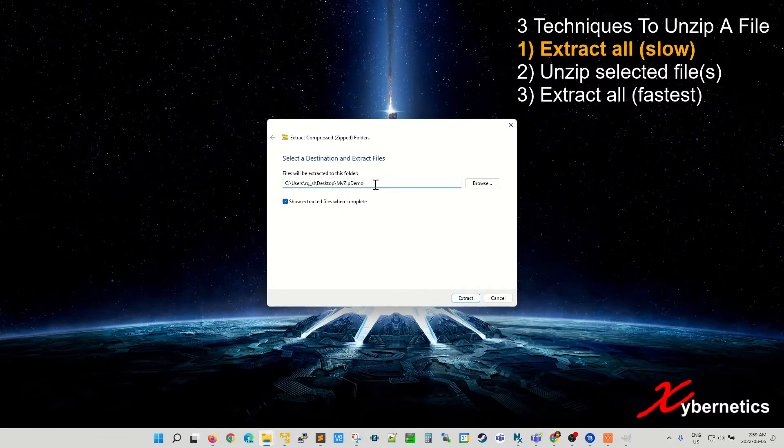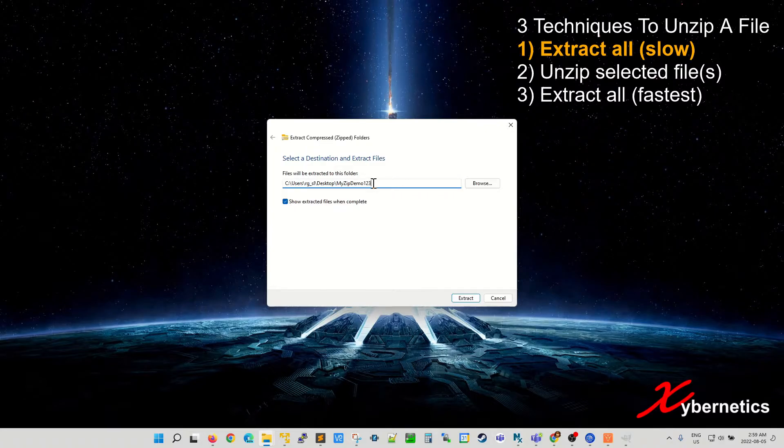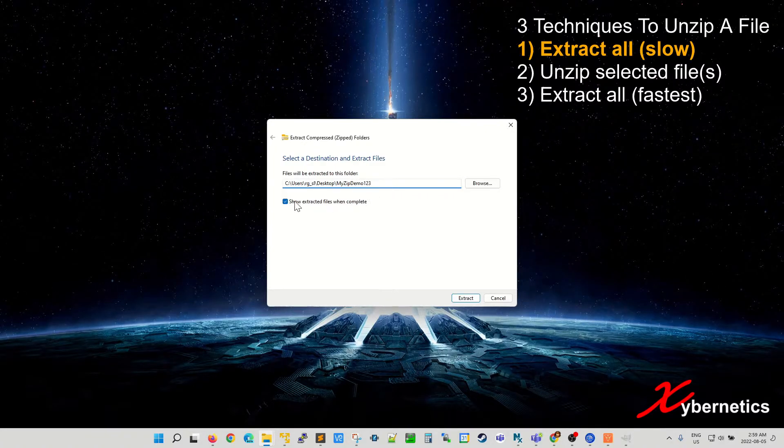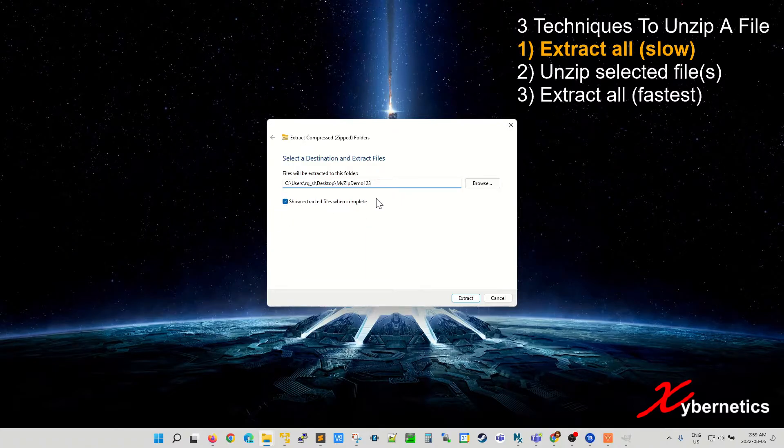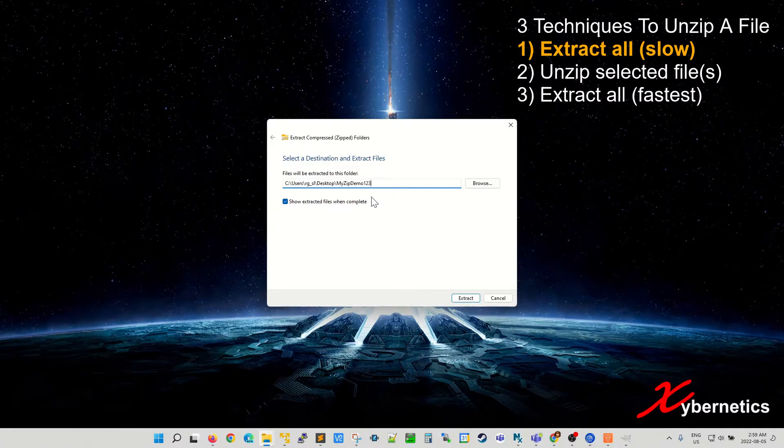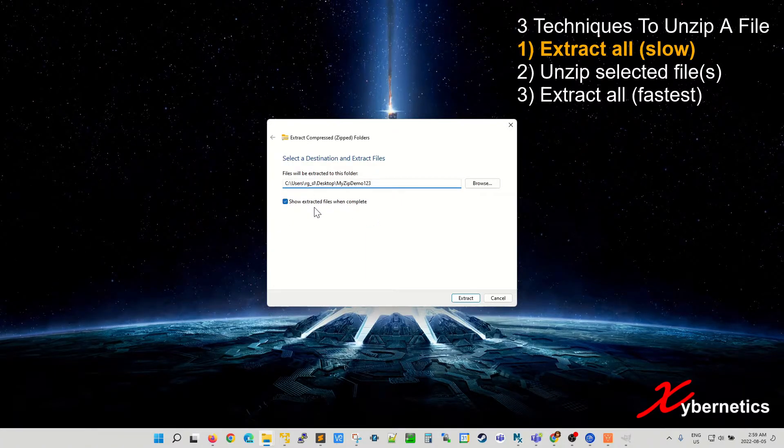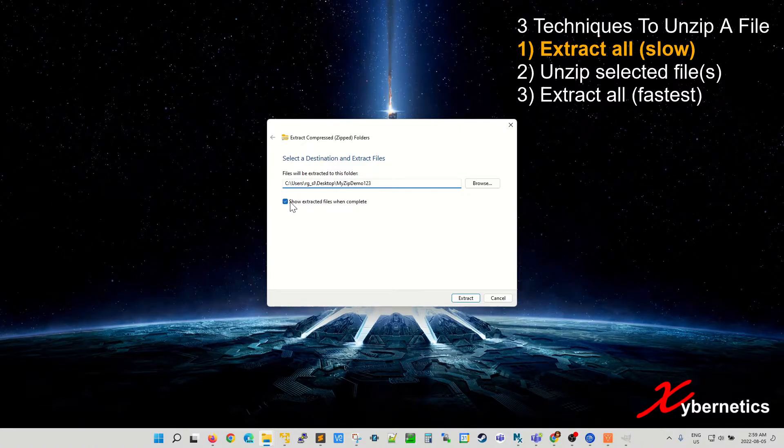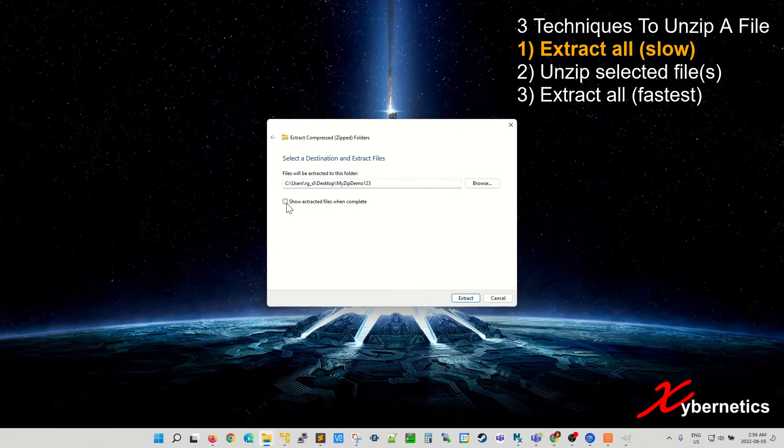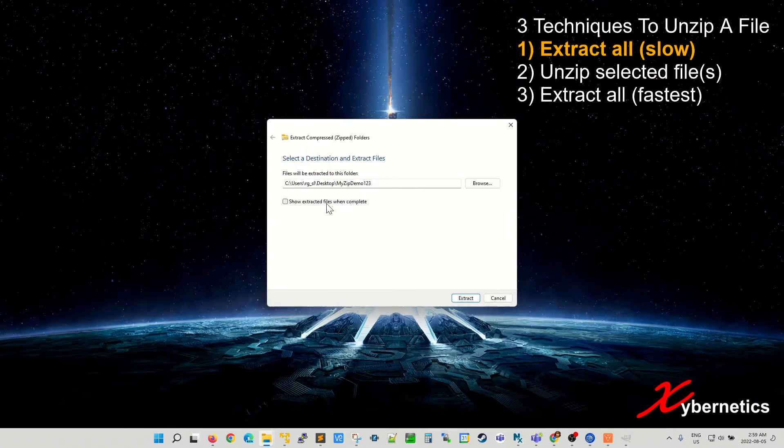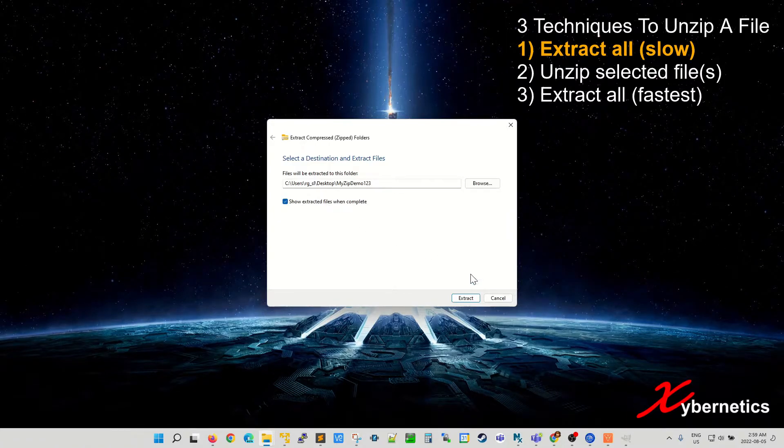Maybe you want to call it myzipdemo123. Once the directory name has been finalized, this next section allows you to open the directory once the extraction process is complete if you put a checkbox here. If you remove the checkbox the directory will not be opened. I'm gonna leave this checked and show you what it does.